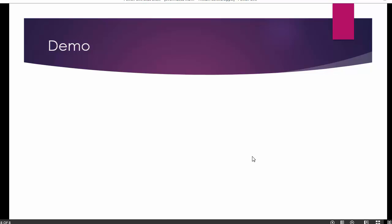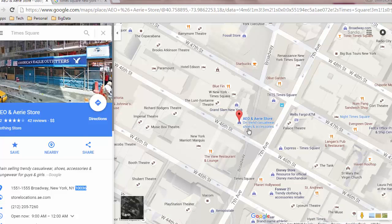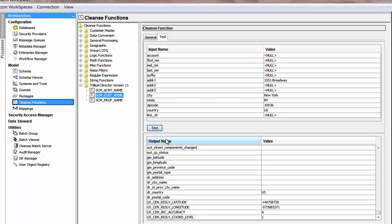Let's have a demo of the Trillium software. We are going to choose one address and use it for cleansing. We'll use a Times Square address from Manhattan, New York — one of the store addresses: 1551 Broadway, New York, NY 10036. Let's try to standardize this address and get more details using Trillium.